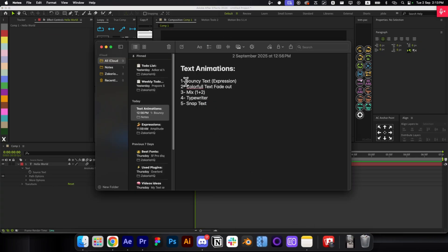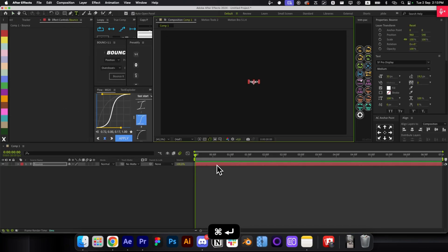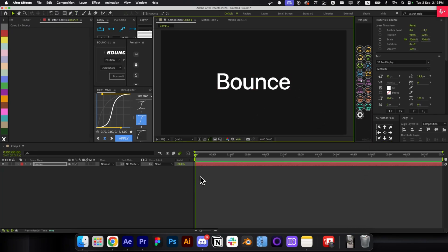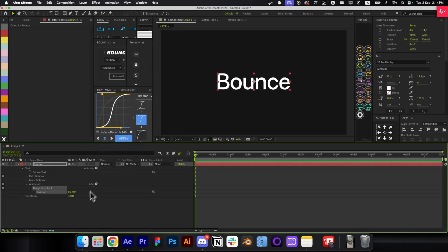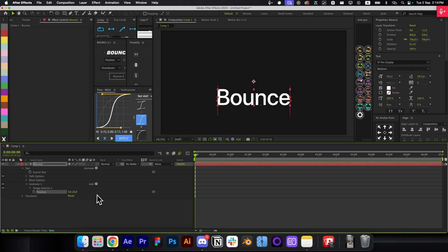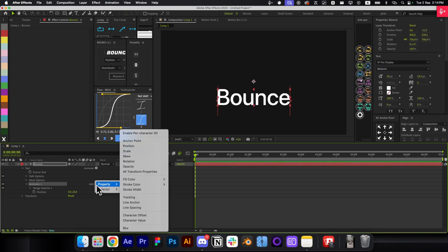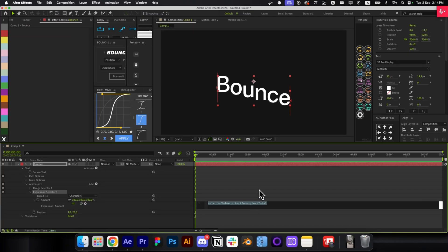Moving on to the next animation: bouncing text. Add your text, then go to Animate > Position. Then go to Add > From Selector and select Expression. Open up the Amount property — this is where we paste our expression. All expressions are linked in the Discord server resources channel.